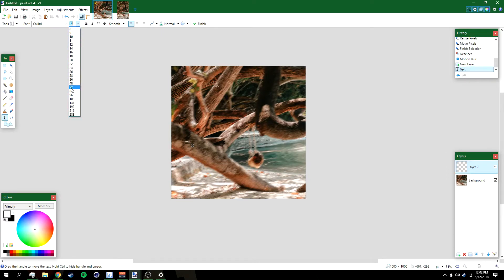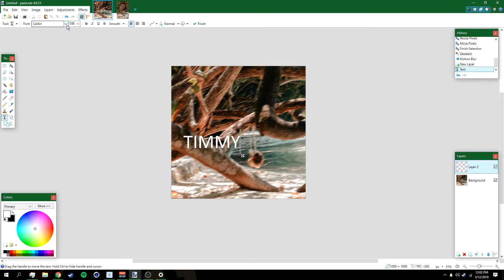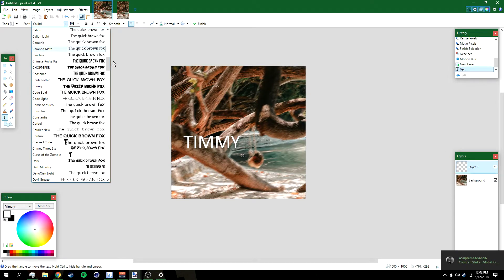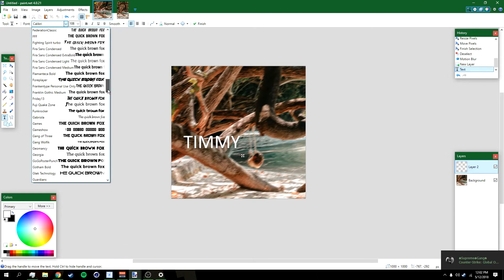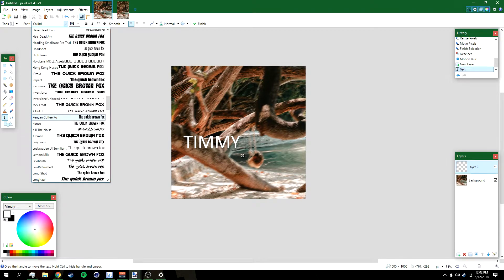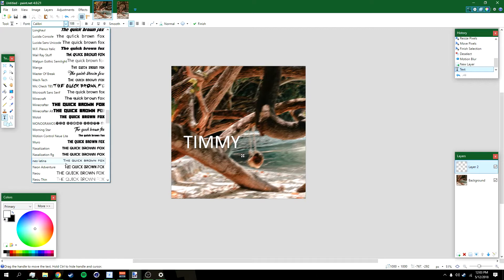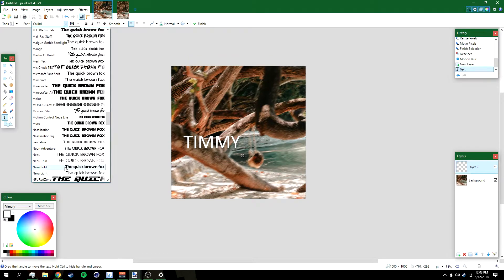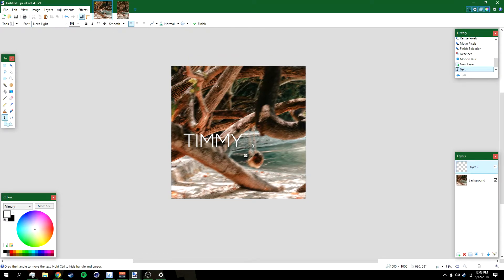I'm gonna make the font bigger, like 108, and then change the font to Nexa Light. Change it to Nexa Light over here.